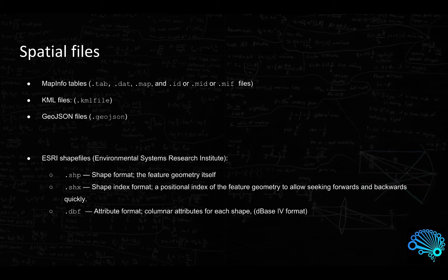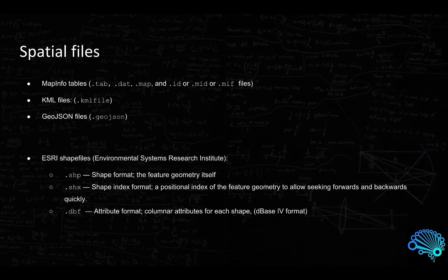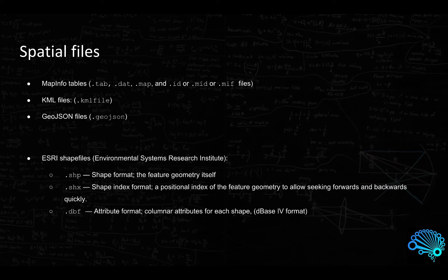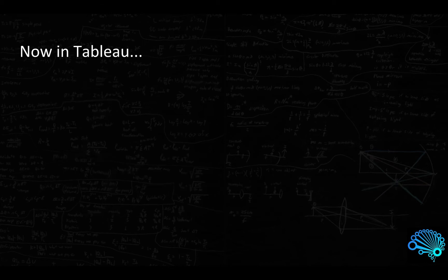We have MapInfo tables identified by the dot tab, dot dat, and dot map files, KML files which would be the dot kml files, and the GeoJSON files. There is a shapefile folder which is the Environmental Systems Research Institute. They have provided a specific format which they supply data in. Three of the files which are required in this package are the dot shp files which is the shape format, the shx the shape format index, and the dbf file the attribute format. These three need to be there by default. Let's go to Tableau, enough theory for now.